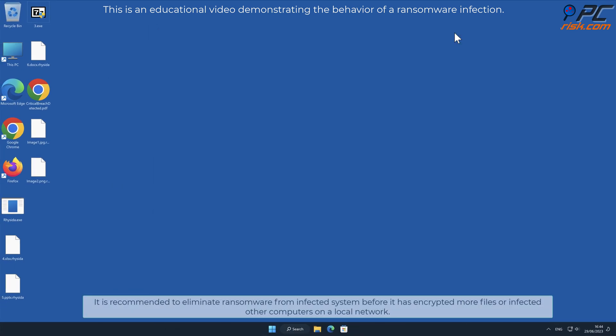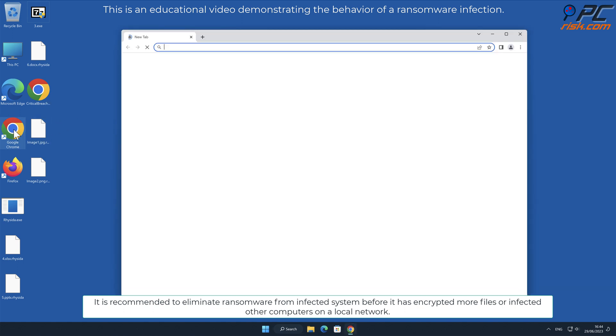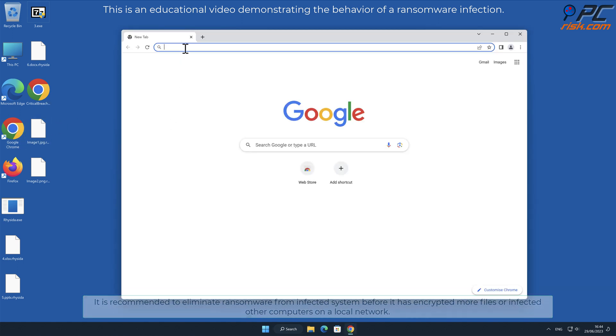It is recommended to eliminate ransomware from infected system before it has encrypted more files or infected other computers on a local network.